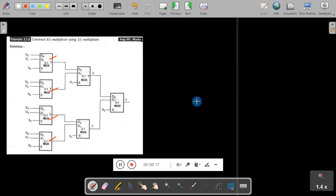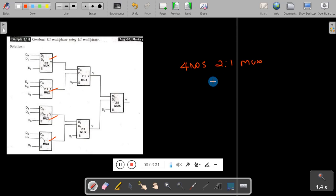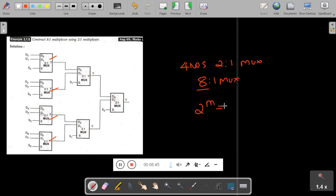To design an 8-to-1 multiplexer, we need 4 numbers of 2-to-1 muxes. When you add 4 such muxes together, that forms the 8-to-1 mux. To control 8 lines, applying the formula 2 raised to power m equals 8 gives m equals 3, meaning we need 3 control lines.